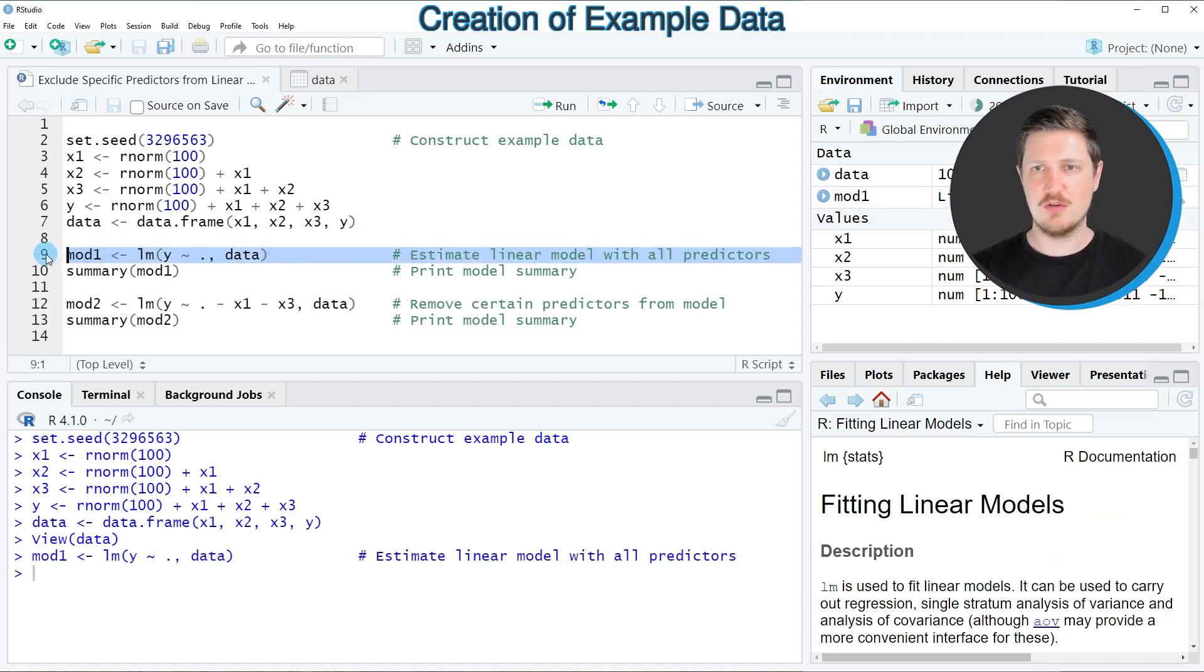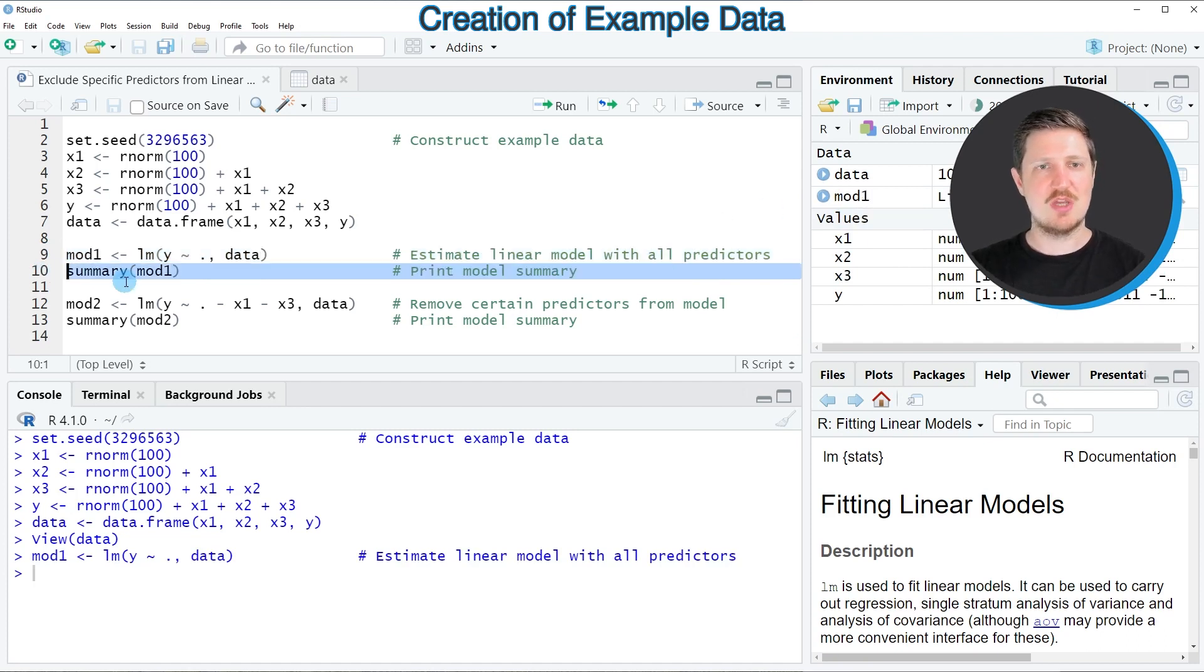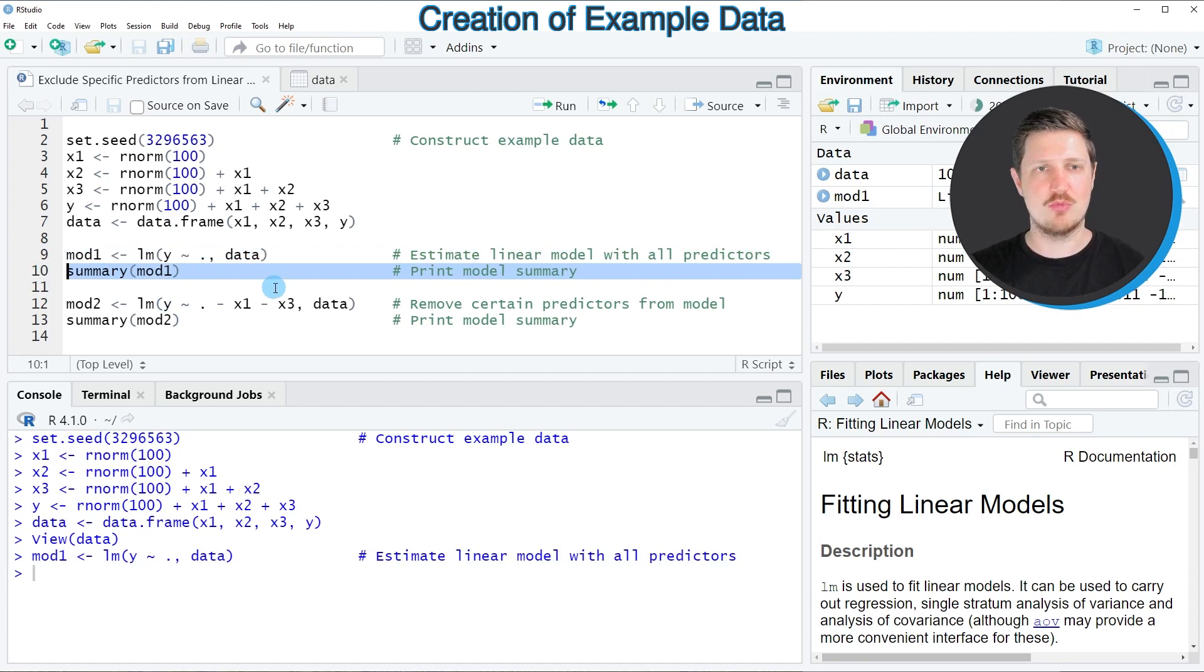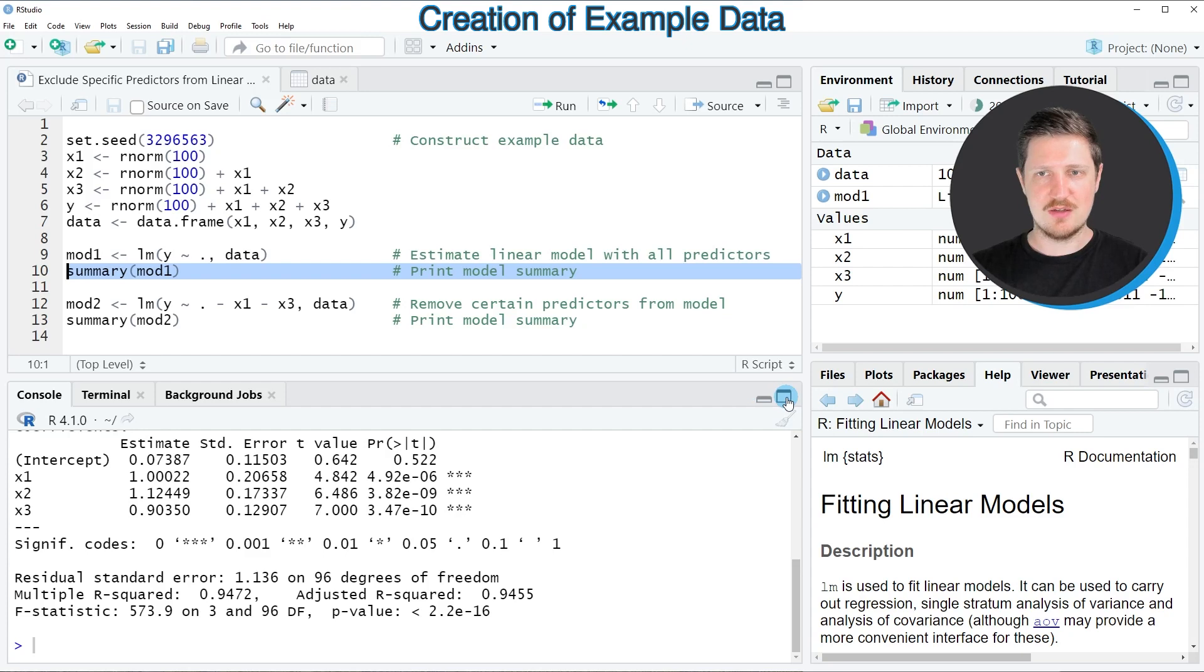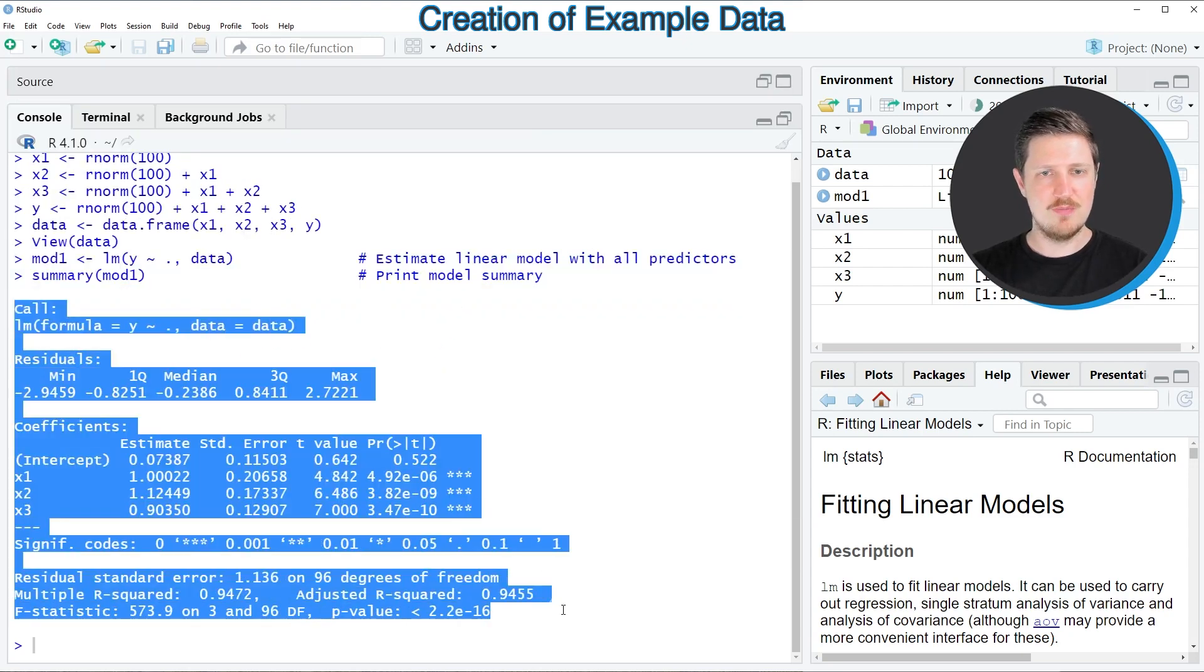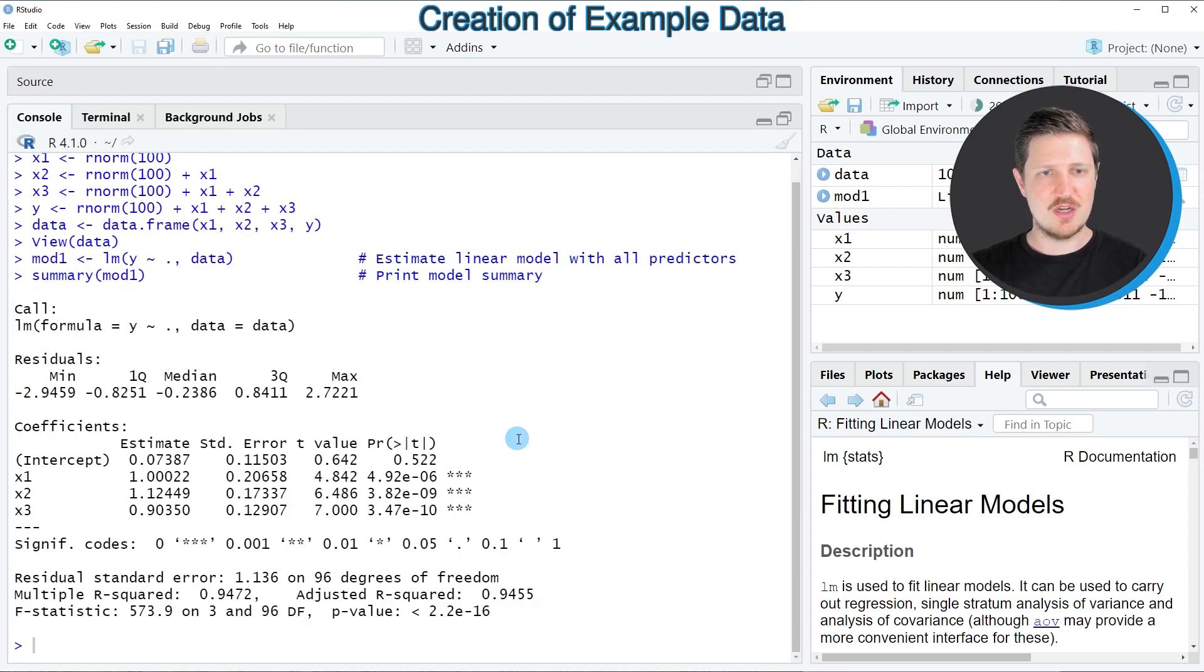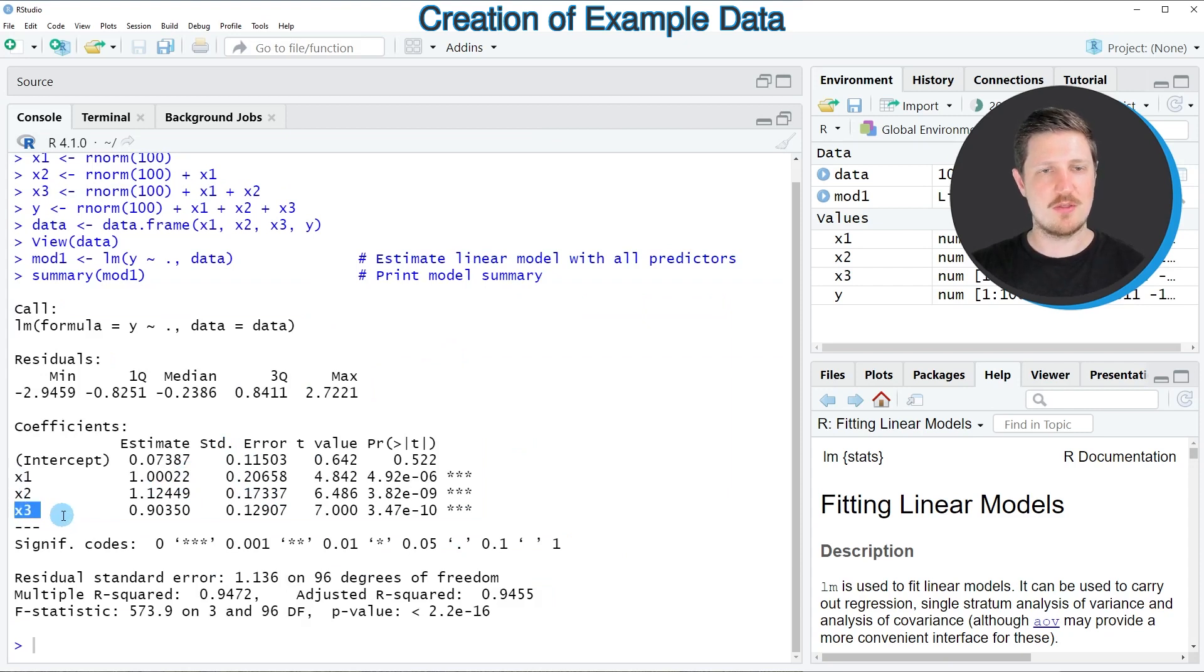So if you run line 9 of the code, you can see that this model object is appearing at the top right. Then we can print the summary statistics for this model using line 10 of the code. After running this line of code, you can see that a huge output is returned in the RStudio console, and this output contains the coefficients for each of our predictor variables x1, x2, and x3.